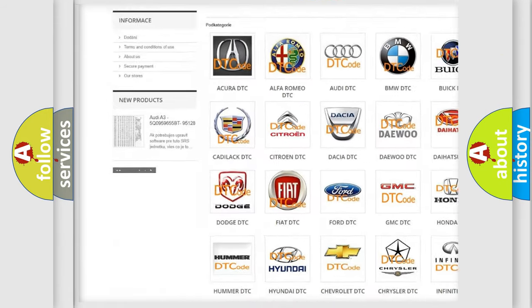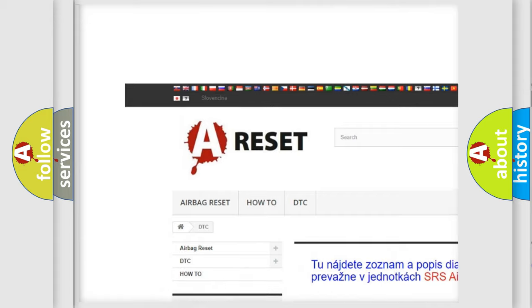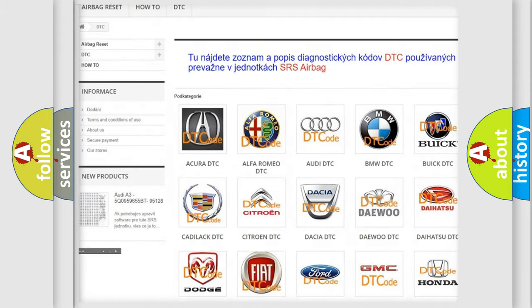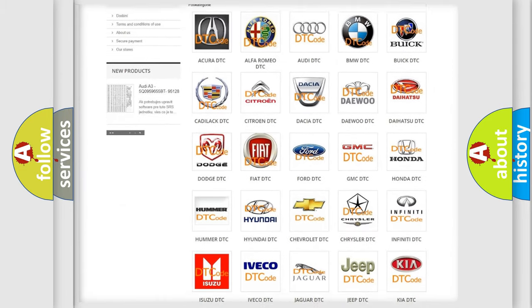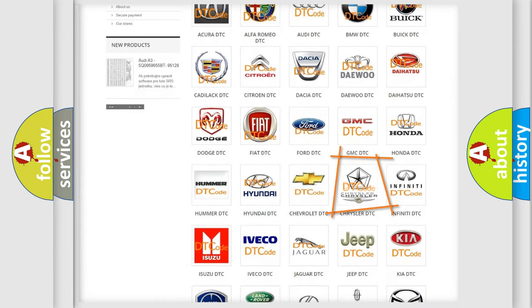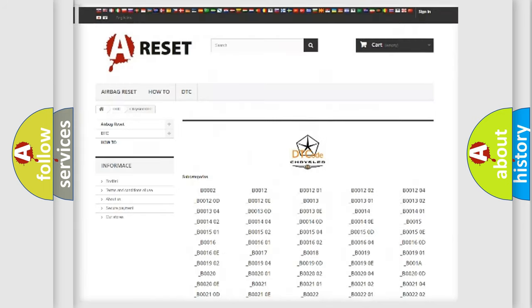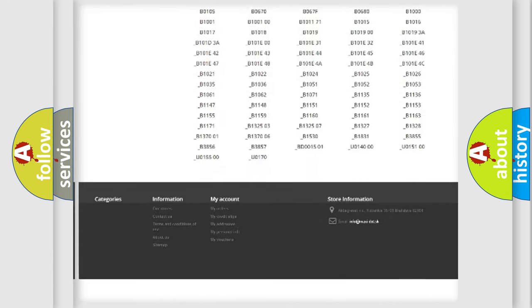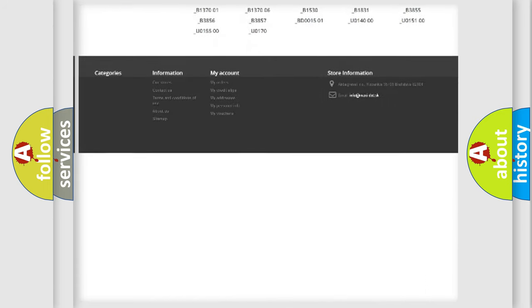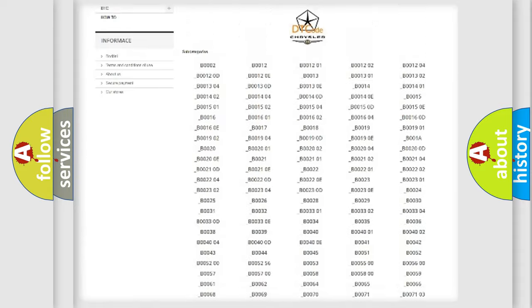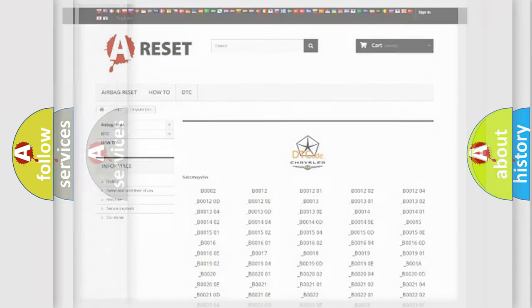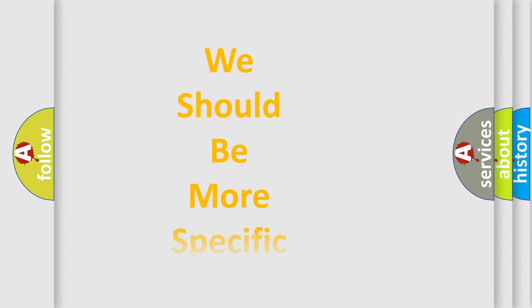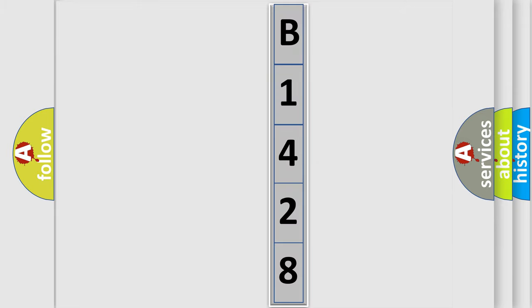Our website airbagreset.sk produces useful videos for you. You do not have to go through the OBD2 protocol anymore to know how to troubleshoot any car breakdown. You will find all the diagnostic codes that can be diagnosed in Chrysler vehicles. The following demonstration will help you look into the world of software for car control units.